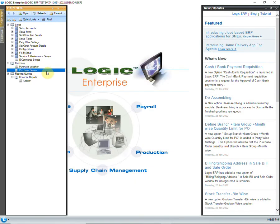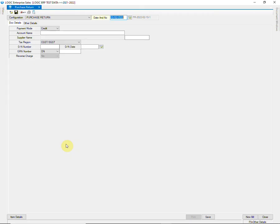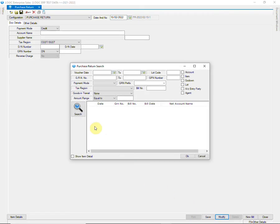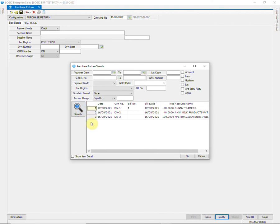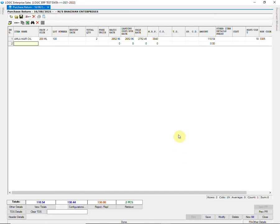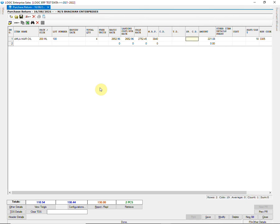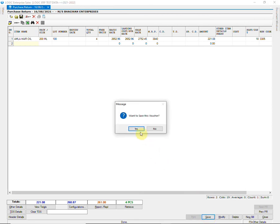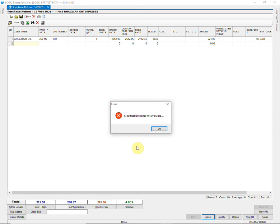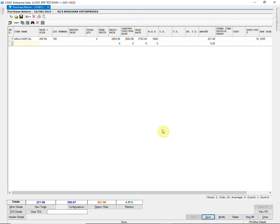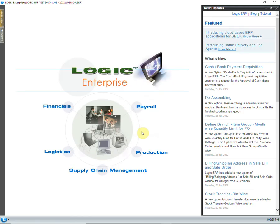Let us see if we can modify purchase return or not. So, we have changed the quantity from 2 to 4 units. When we try to save the changes, an error message has been displayed saying that modification rights are not available. This is because we did not allow modification of purchase return to this user. Therefore, changes cannot be saved.